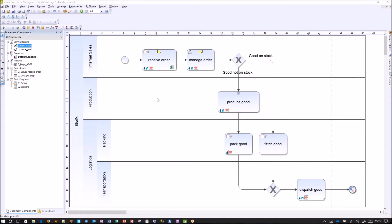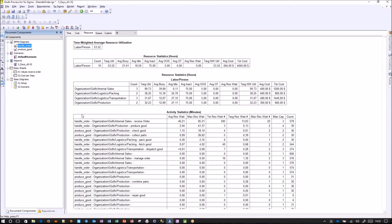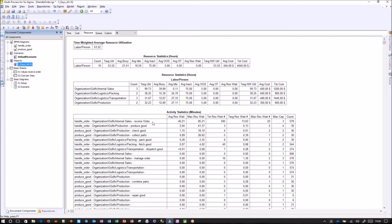To show the second functionality — the rapid design of experiments — we will first look at the report of the already-run simulation. We observed a bottleneck with receive order. The three people working in sales are utilized almost 200%, while the two people in packing are working only 38% of their time. This resulted in a very high number of waits and the maximum number of waits in receive order. This is a real bottleneck, and we will try to use statistical means to address it through rapid design of experiments.